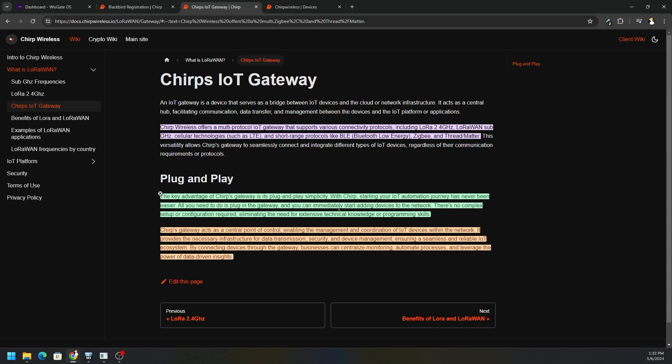All you need to do is plug in your gateway, which we already have done, and you can immediately start adding devices to the network. There's no complex setup or configuration required, eliminating the need for extensive technical knowledge or programming skills. Now I will say that not every device is supported, but I believe the Chirp team is working on adding more and more.